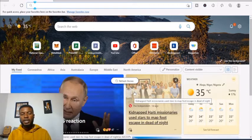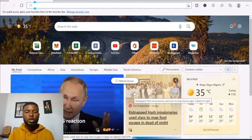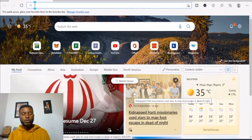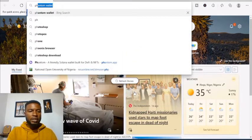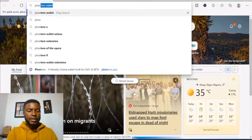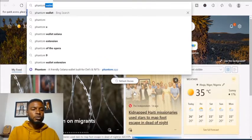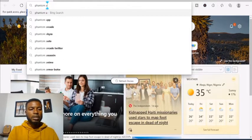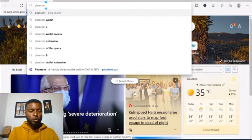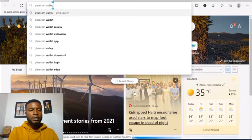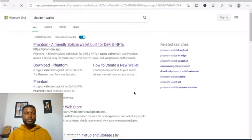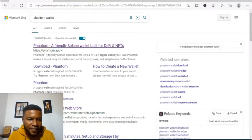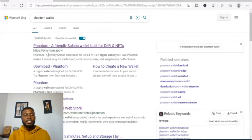What we want to do right now is learn how to use the Phantom wallet. Go to your website and click on Phantom. Ensure you are clicking the right thing — the correct site is phantom.app. Always verify this when doing a search, then click it.